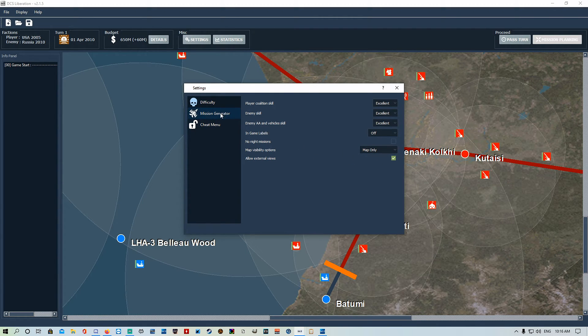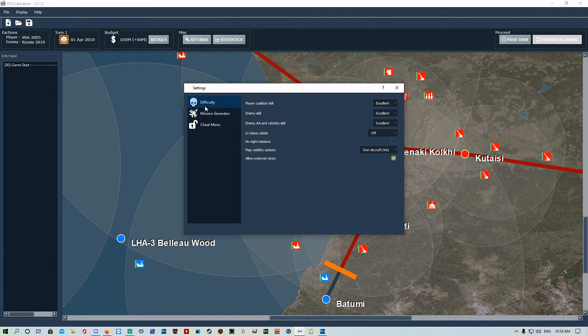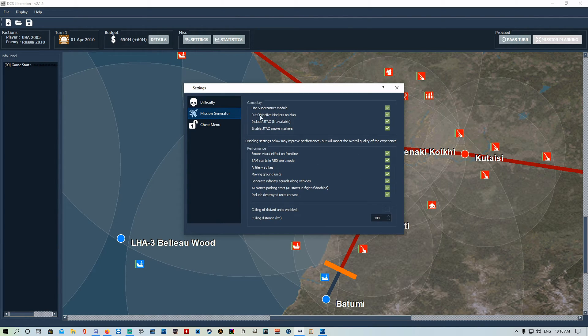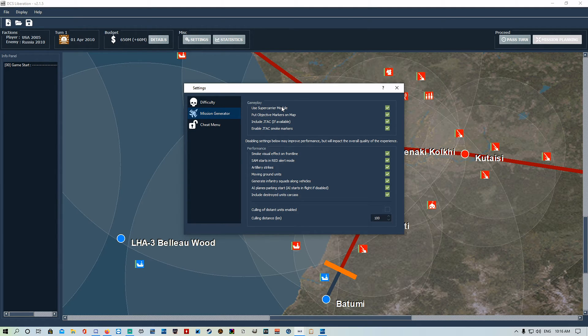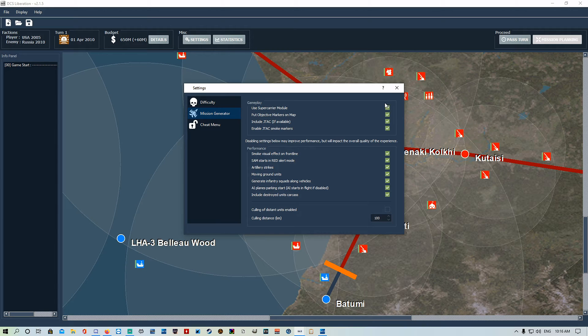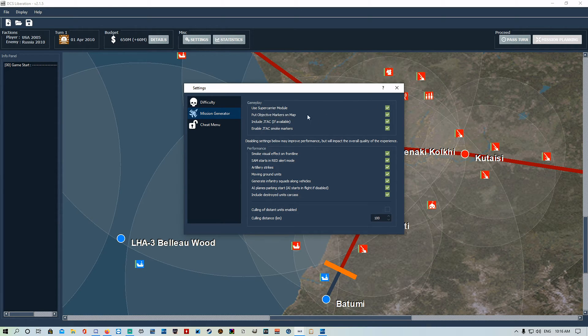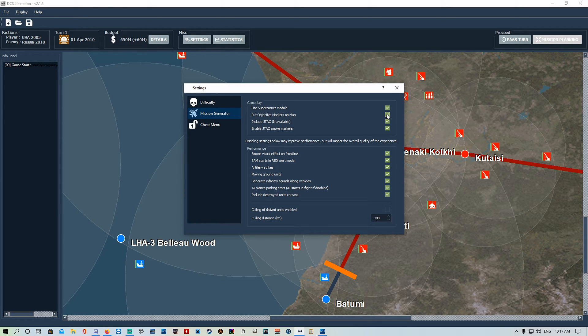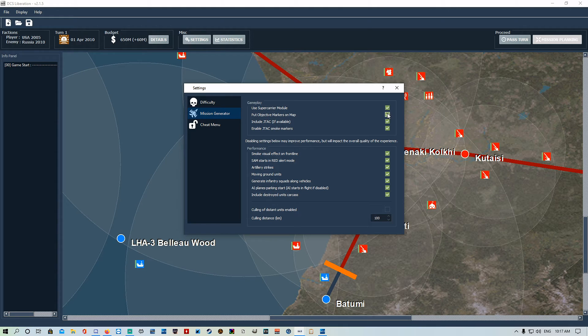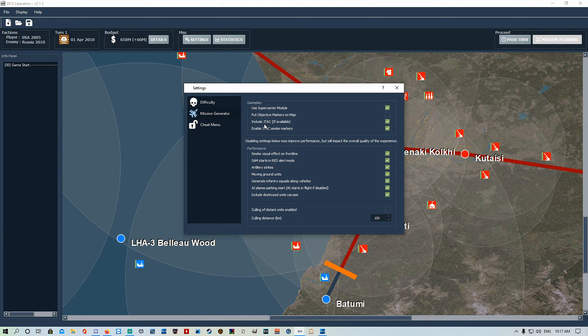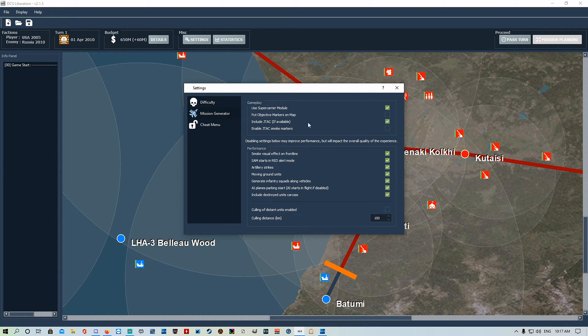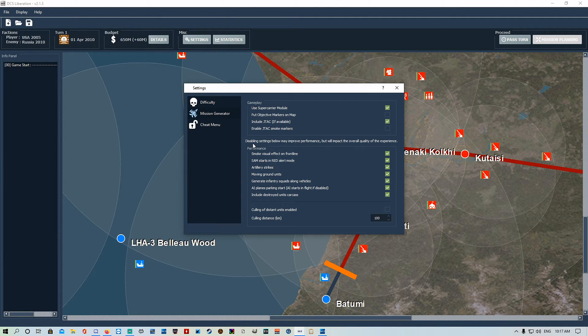Mission generator gameplay. Use supercarrier module. If you don't have the supercarrier, make sure you don't check that box, otherwise you won't be able to use the carrier to spawn off. Put objective markers on the map, so when you go to F10 it will put markers down. Have JTAC if available, so it will spawn a JTAC in that will laser targets for you if you would like. Enable JTAC smoke markers. You can turn all these on or off as you see fit.